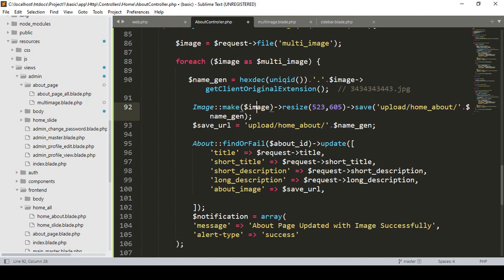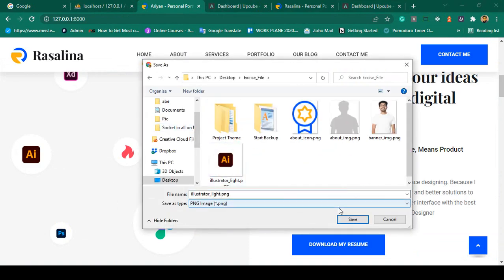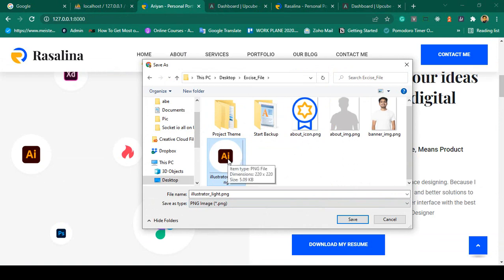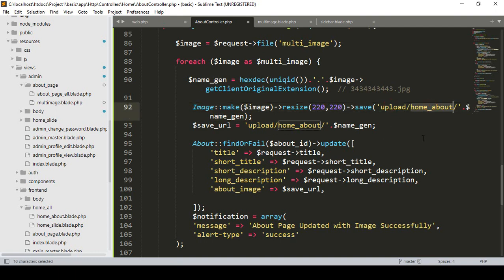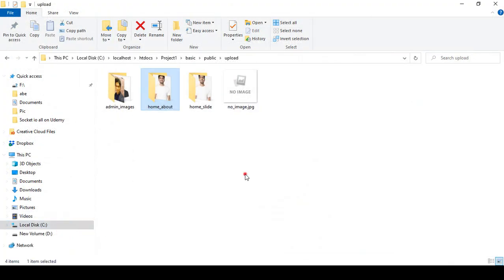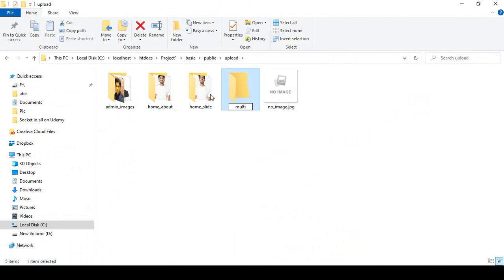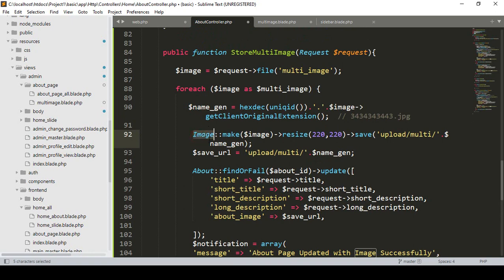The image will be resized to 220x220. I set the save-as path to our `exercise` folder and update dimensions to 220 by 220. The image will be uploaded to a new folder called `multi` inside the upload folder. I create that `multi` folder now, and the save URL will be `upload/multi/{generatedName}`.